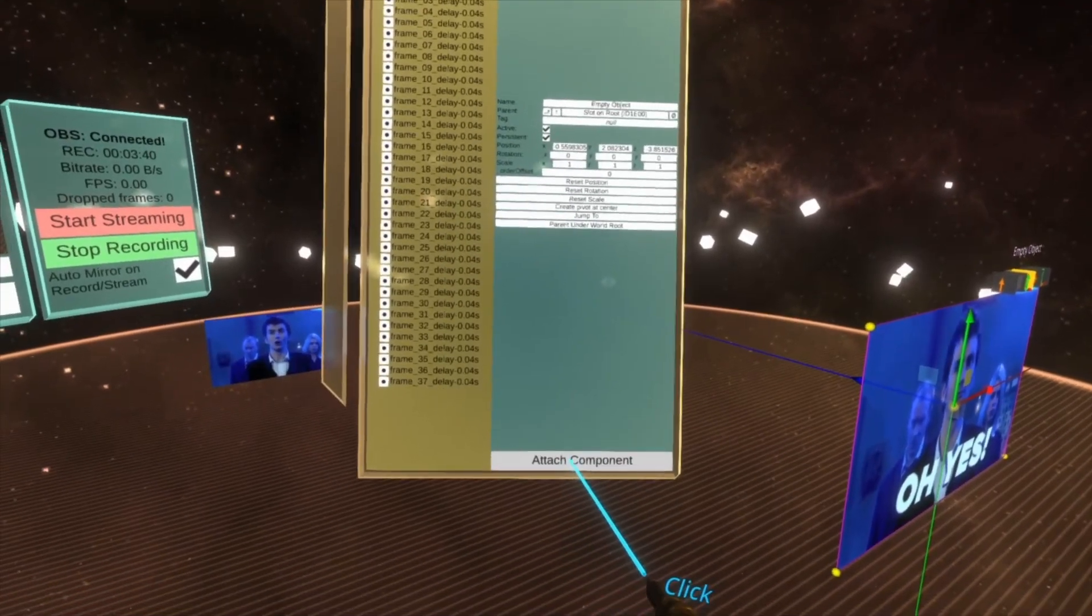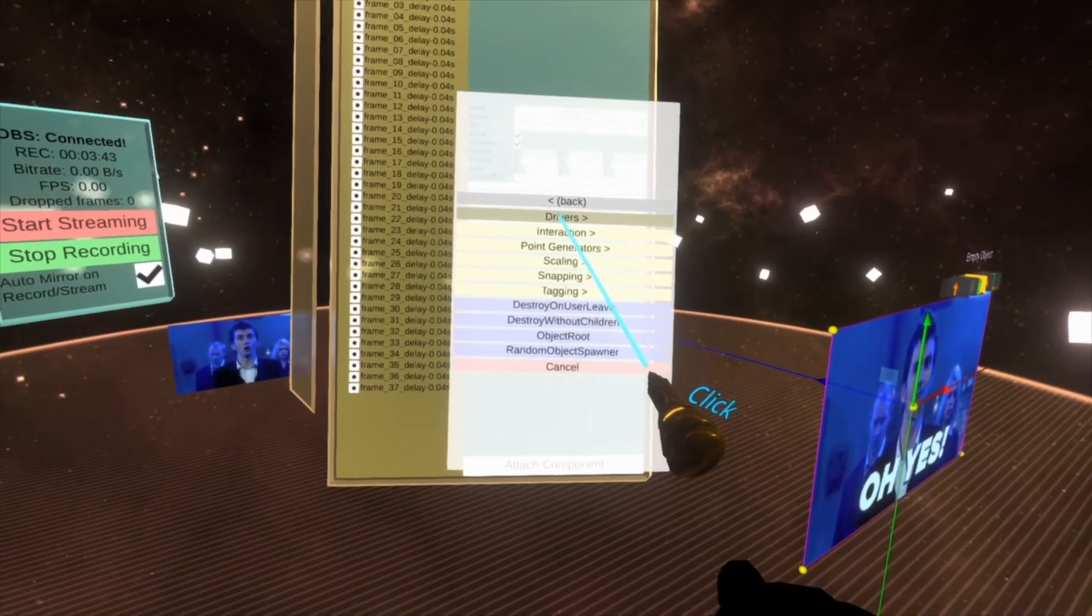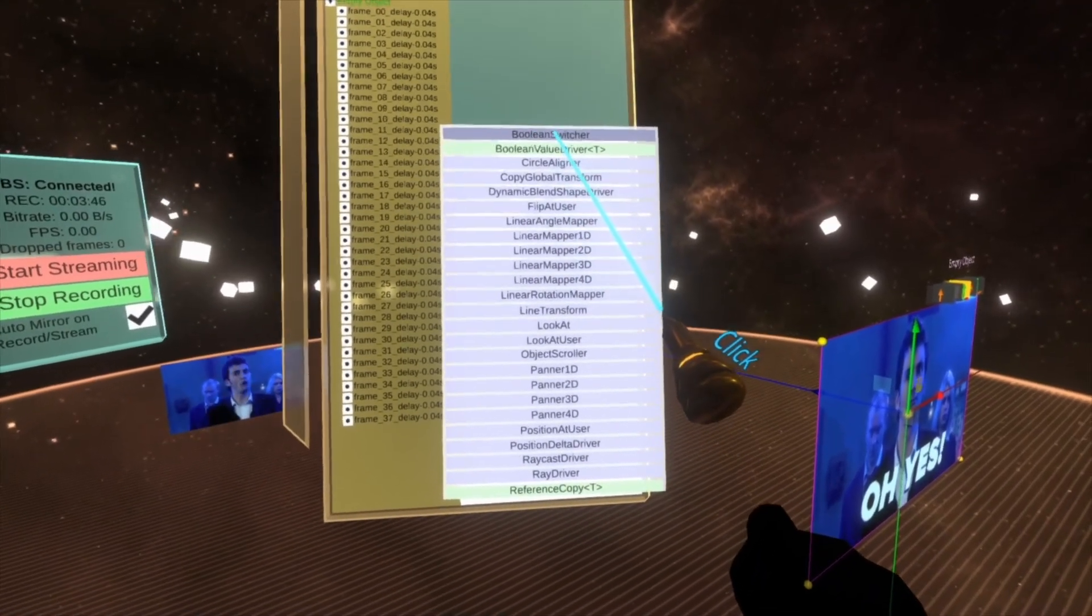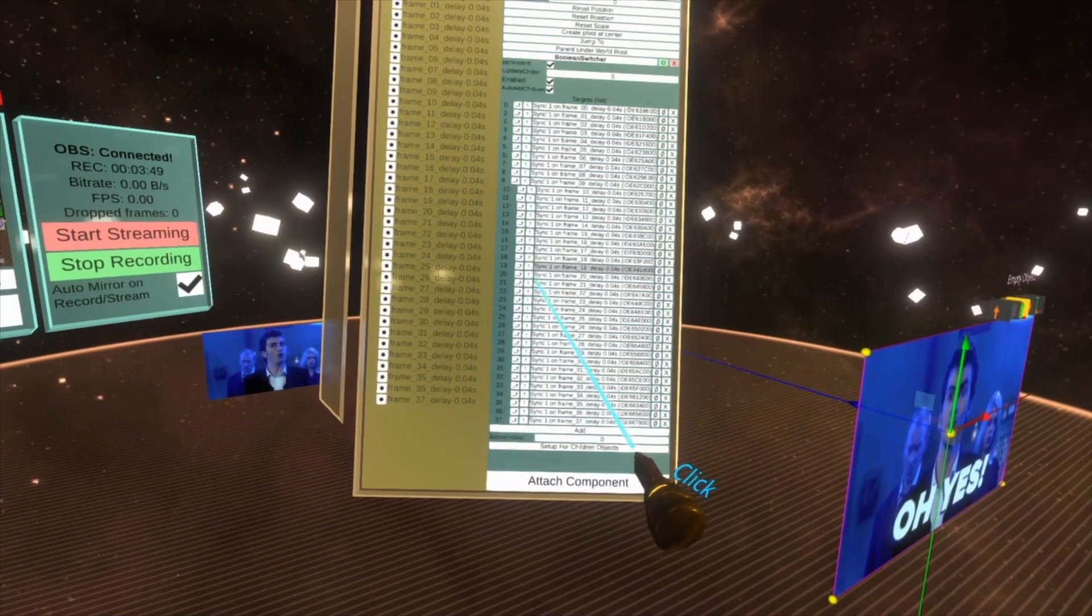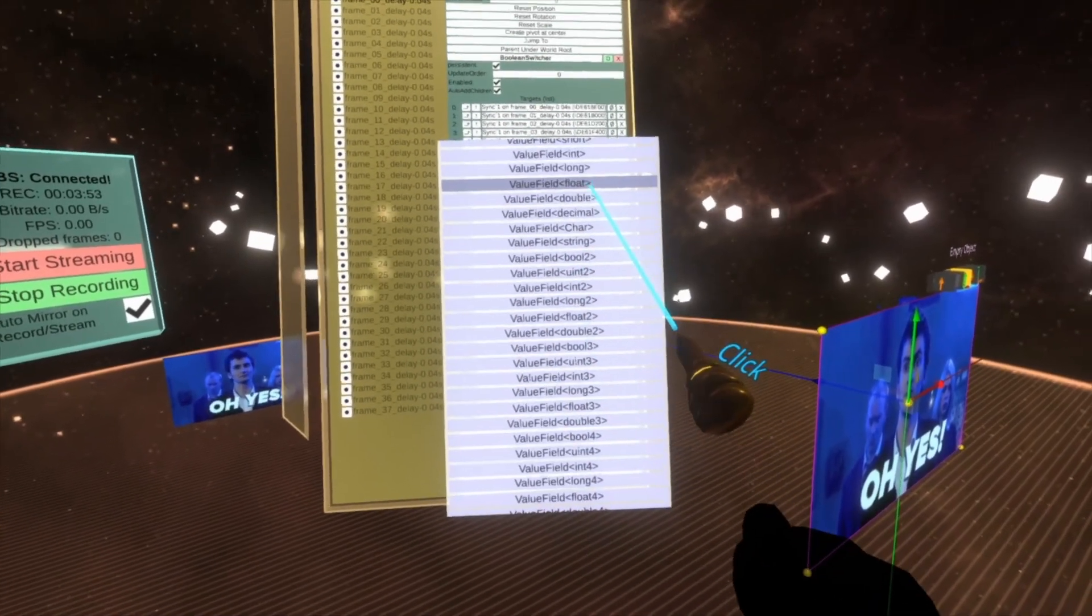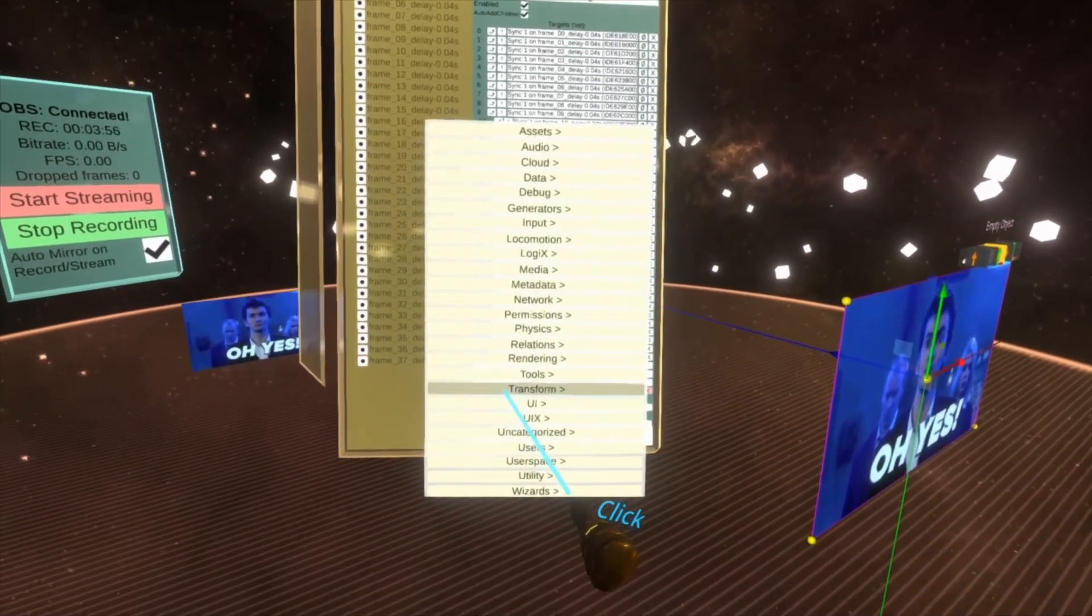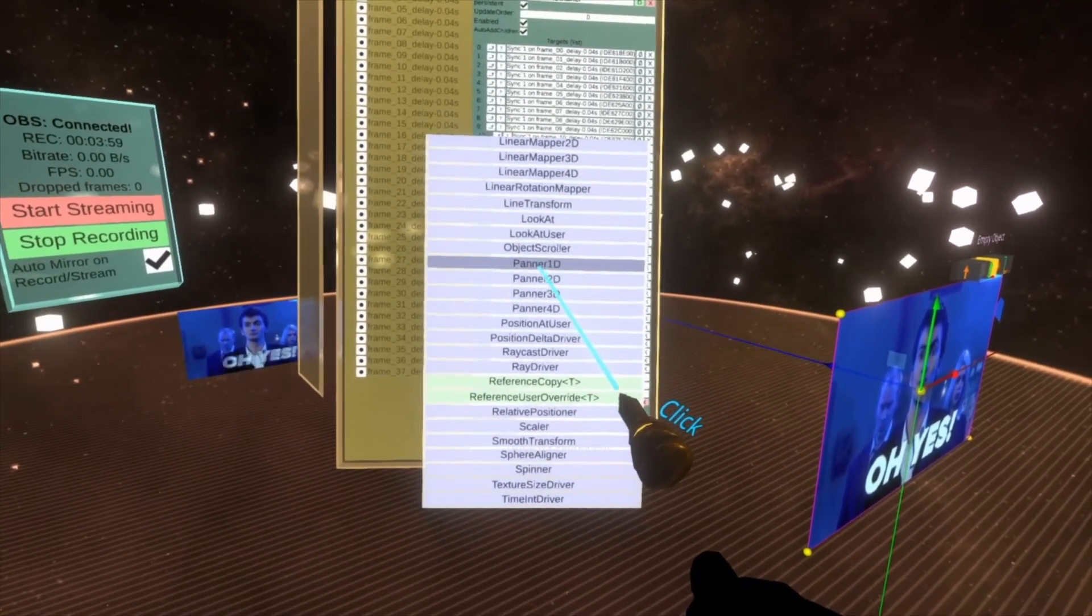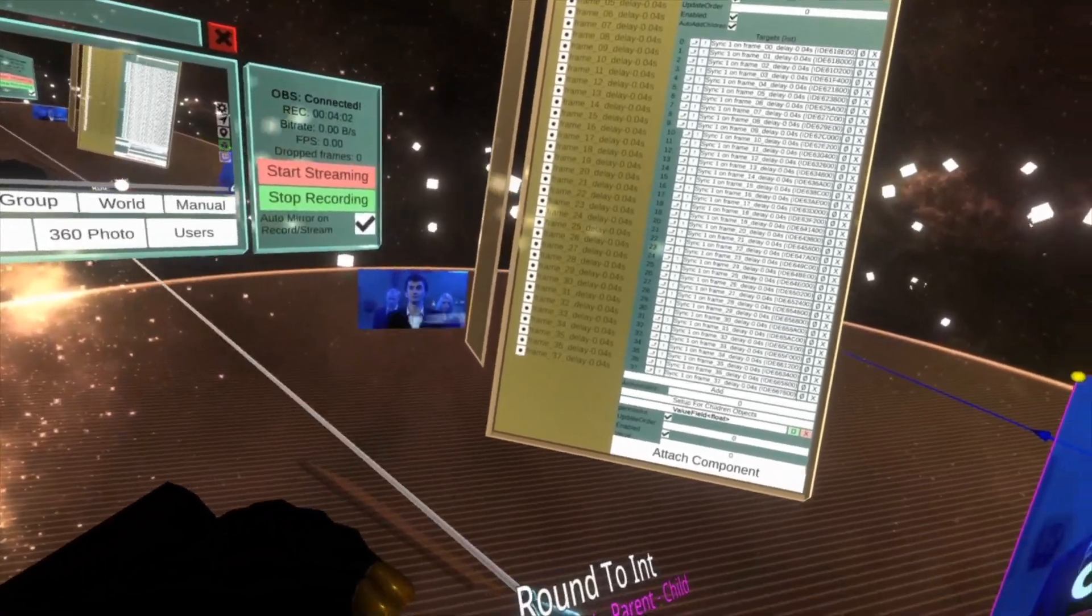Next, go to attach component transform drivers boolean switcher. Once boolean switcher's there, auto add children on that one. Attach component data value field float. Attach component transform drivers panel 1d. And then let's wire this up.